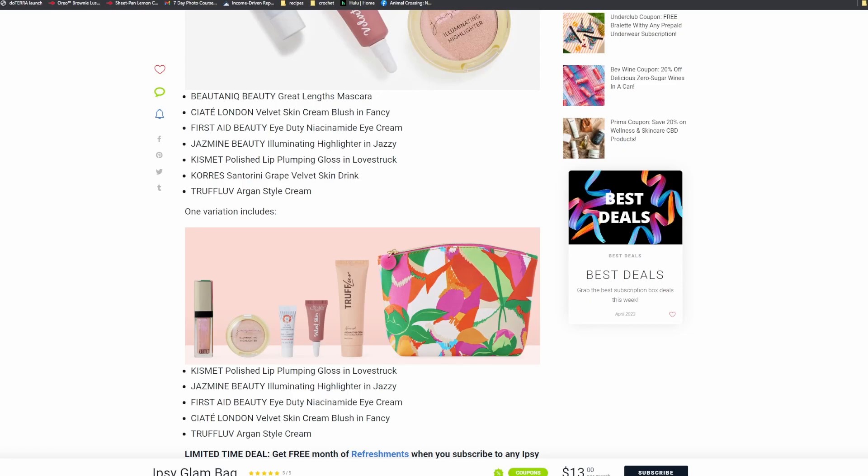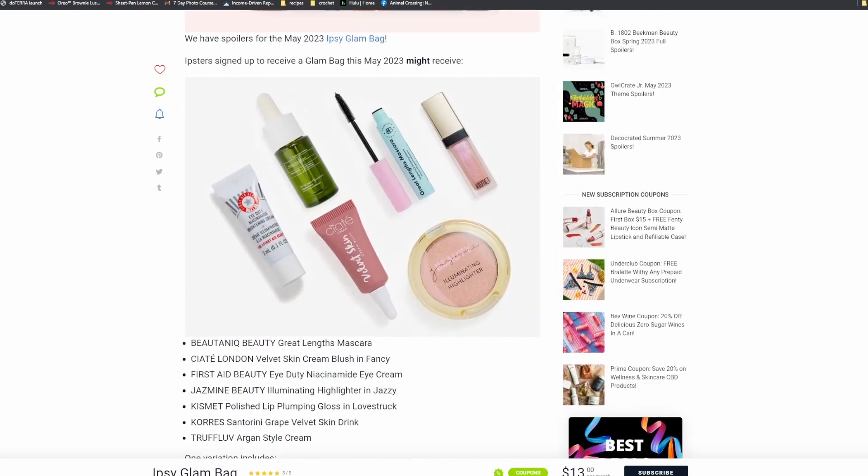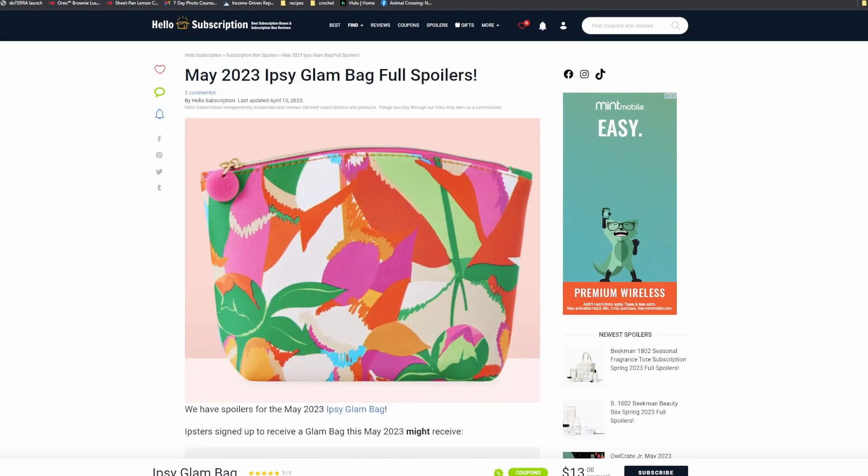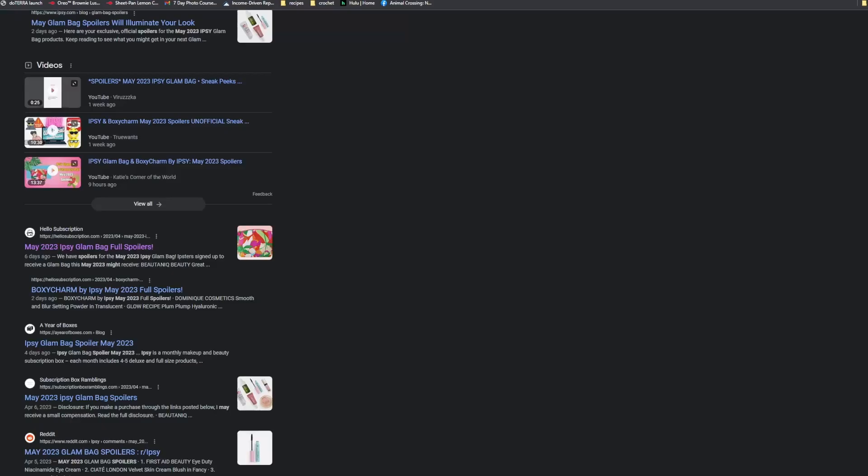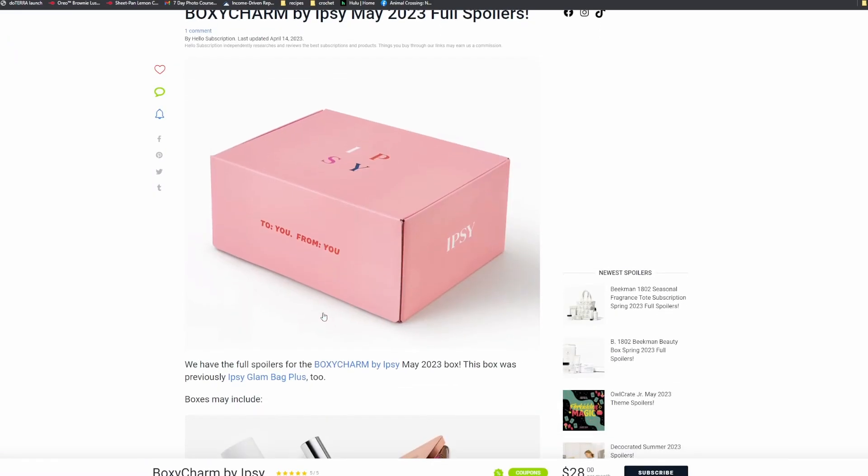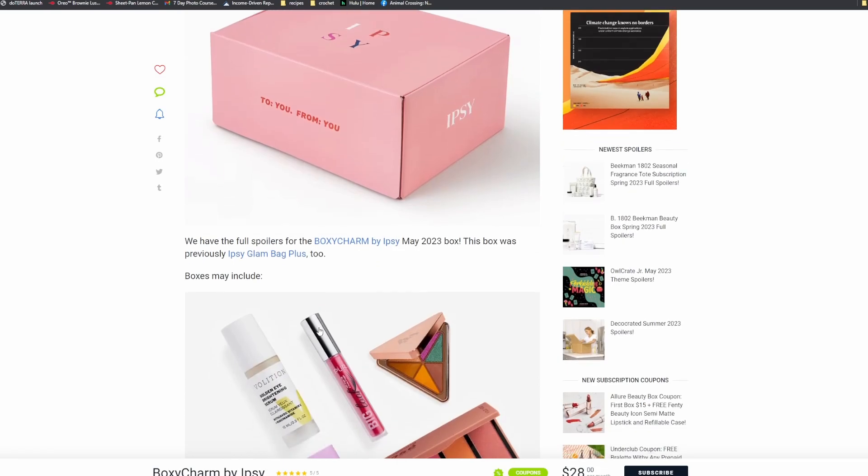Okay, so that ends the Glam Bag subscription. So let's head back on over to the Boxycharm, which used to be the Ipsy Glam Bag Plus but now it is called Boxycharm by Ipsy.